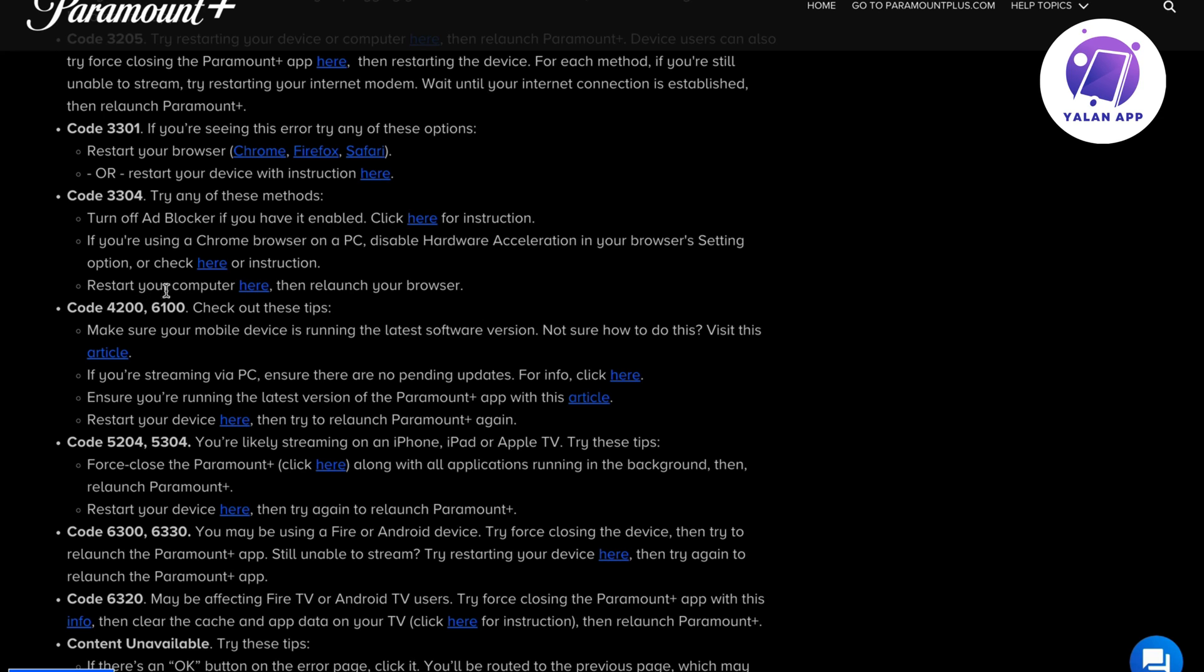you can always restart your computer and try again. This is exactly how to fix Paramount Plus error code 3304. Let me know in the comments below if you have any questions, and I will try to answer as many as I can. I wish you the best day.